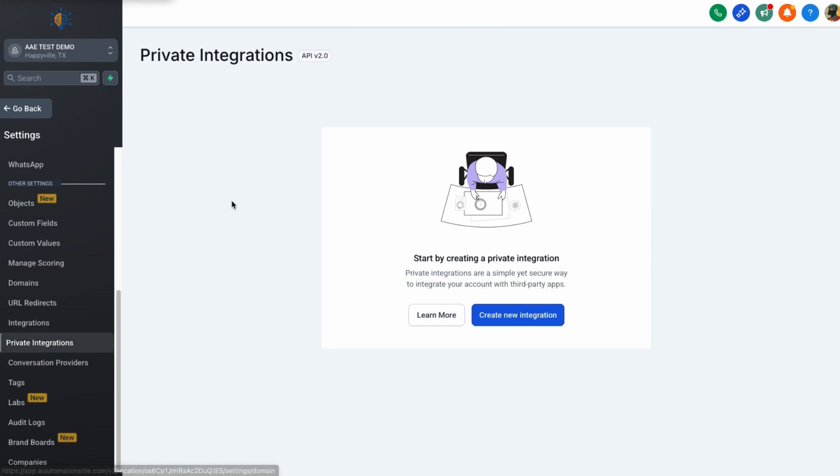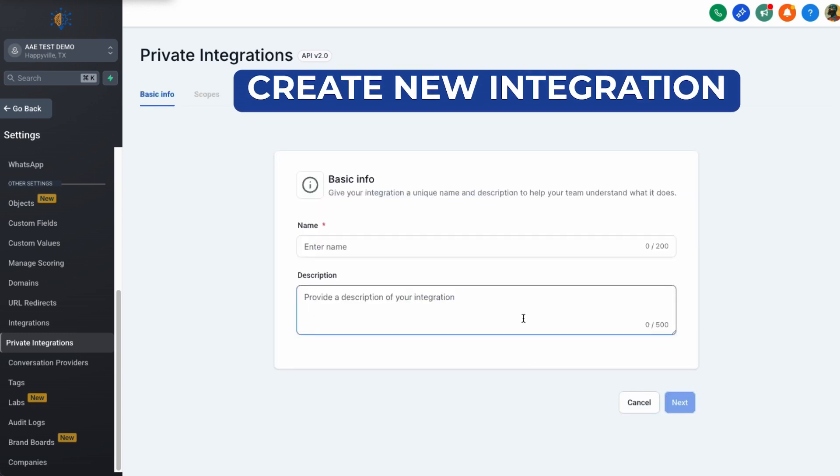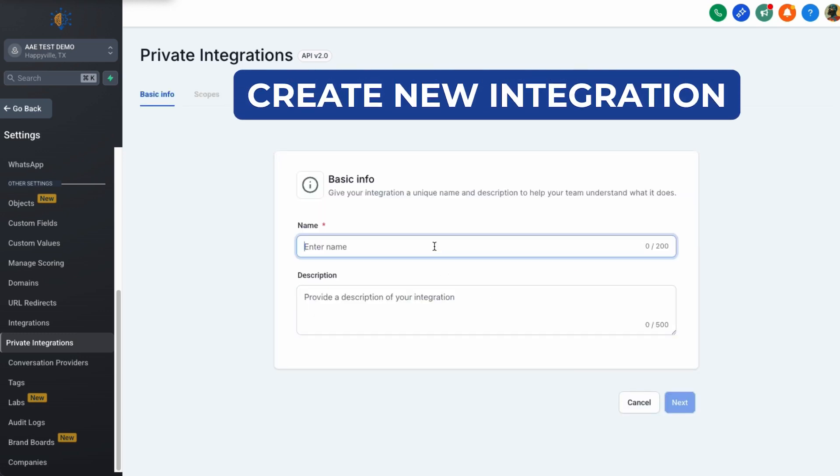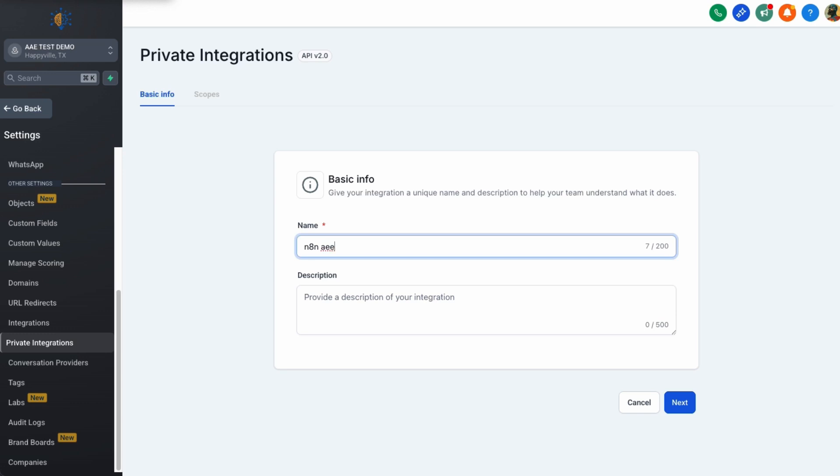Scroll down again until you see right here, private integrations. Now private integrations, this is not complicated, but there are some details. So first we need to create a new integration. I'm going to call this N8N and then I'm going to use, this is AAEMCP. You can add a description if you like. It's for your own benefit.